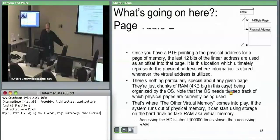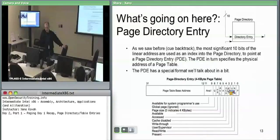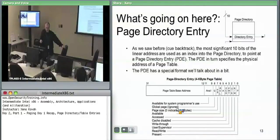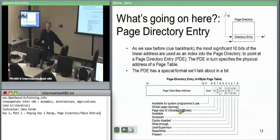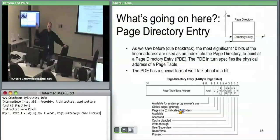The global bit on a page directory entry is ignored for normal pages because the TLB only caches virtual-to-physical entries for final pages, not intermediate page table pointers. But the real reason it exists is that this data structure is reused for four-megabyte pages. With four-megabyte pages, there is no page table — you go directly from the page directory to the giant four-megabyte page. In that case, it makes sense for the page directory entry to say you want to cache that four-megabyte page.